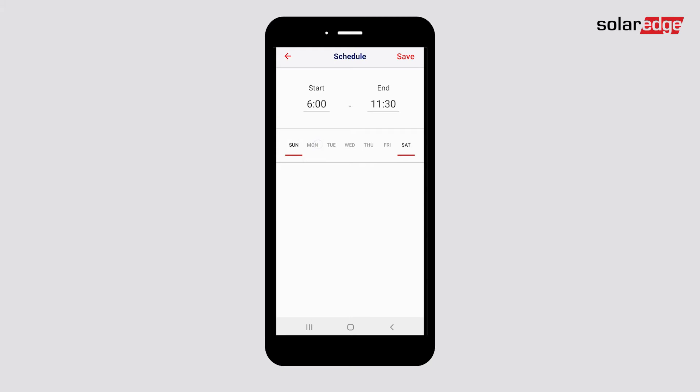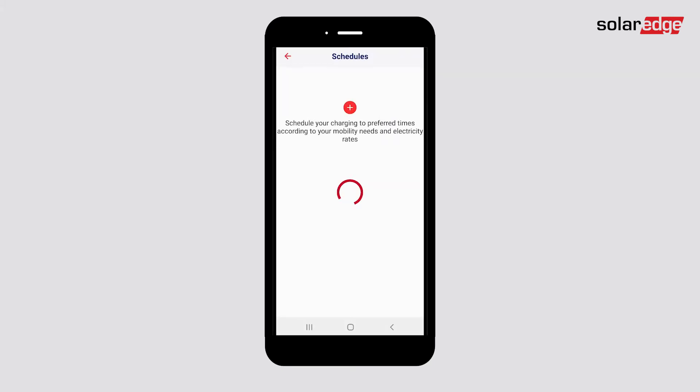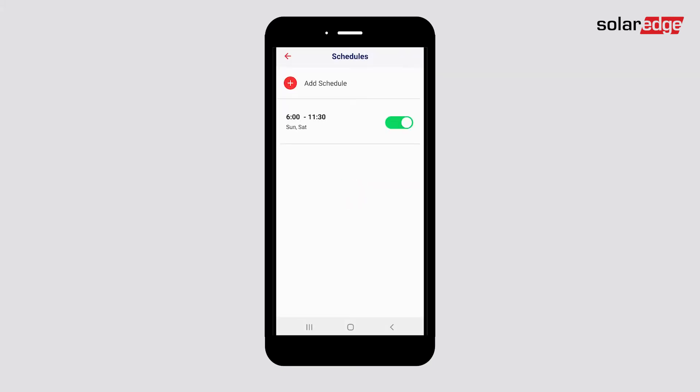Press Save in the top right-hand corner of your screen after setting up each schedule. You can add, edit, or delete schedules.